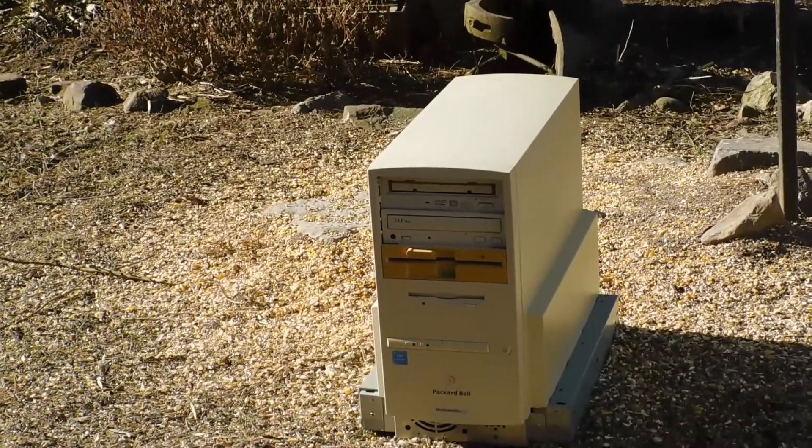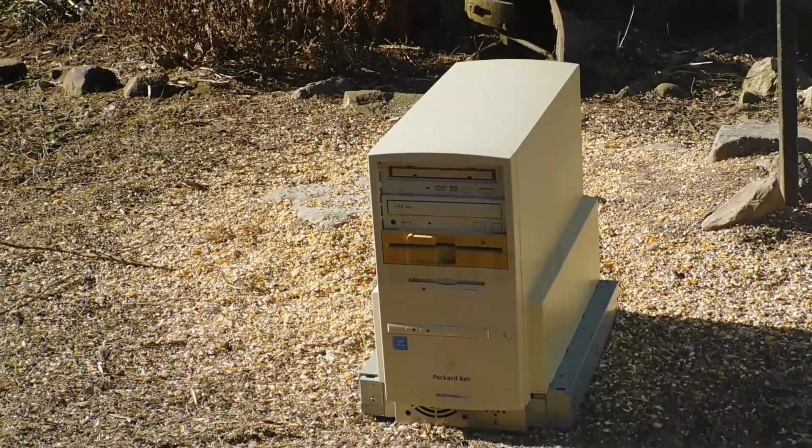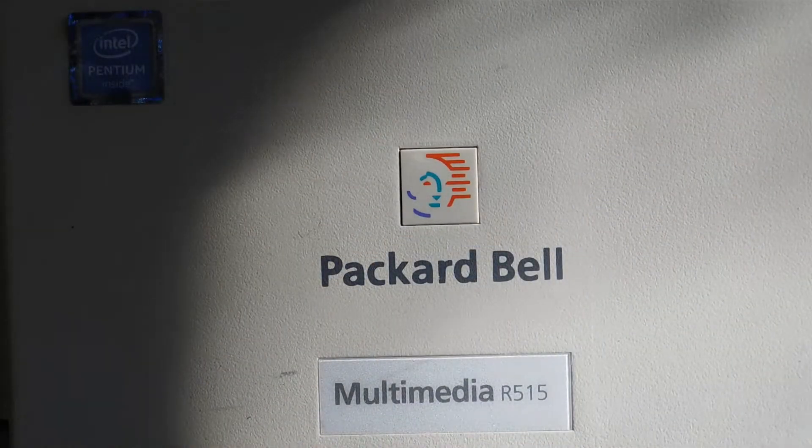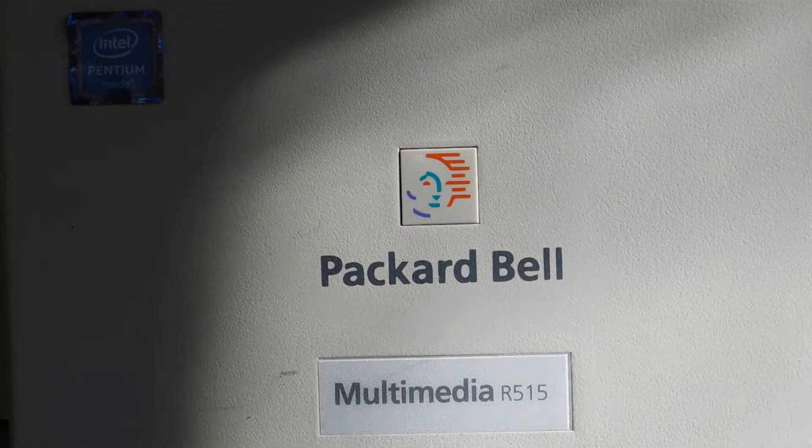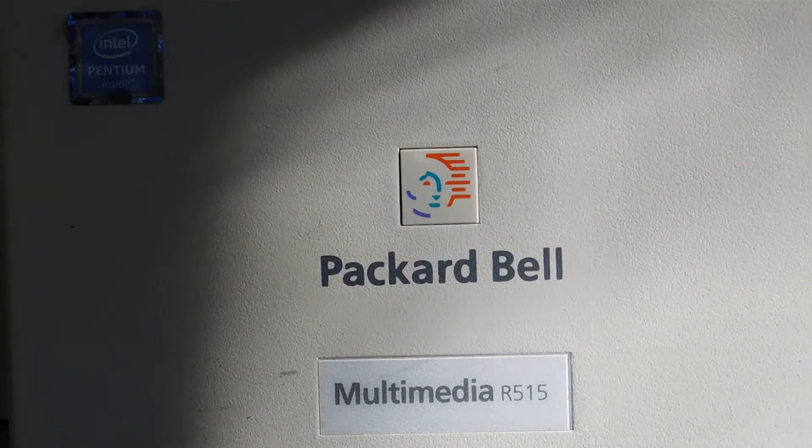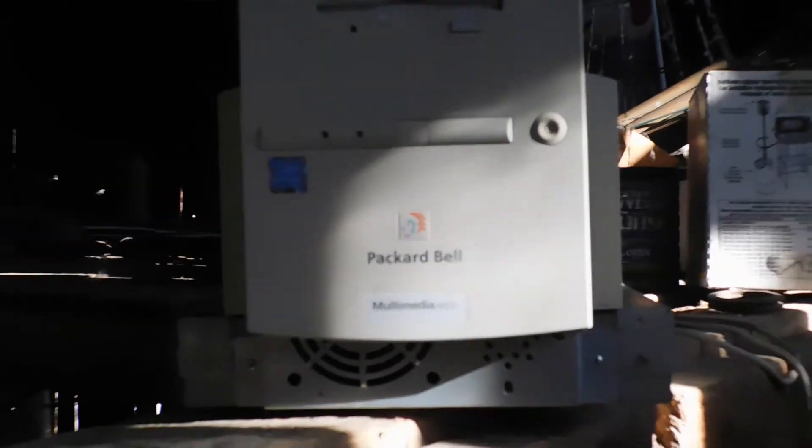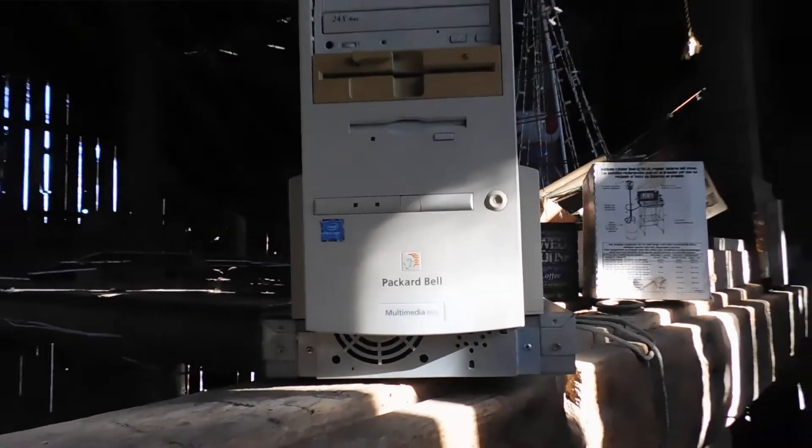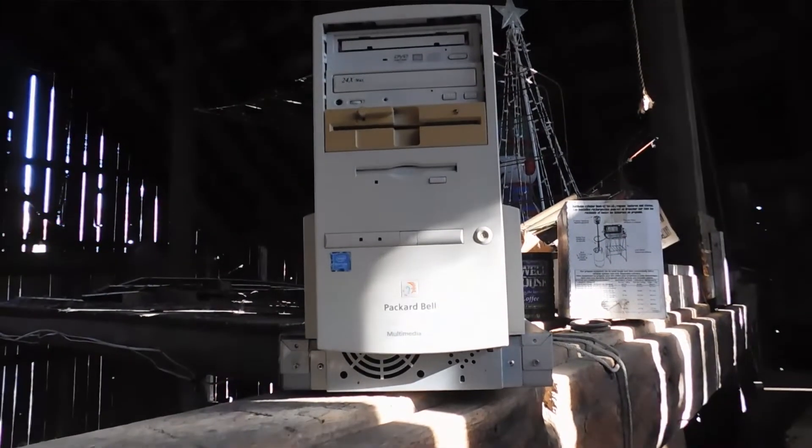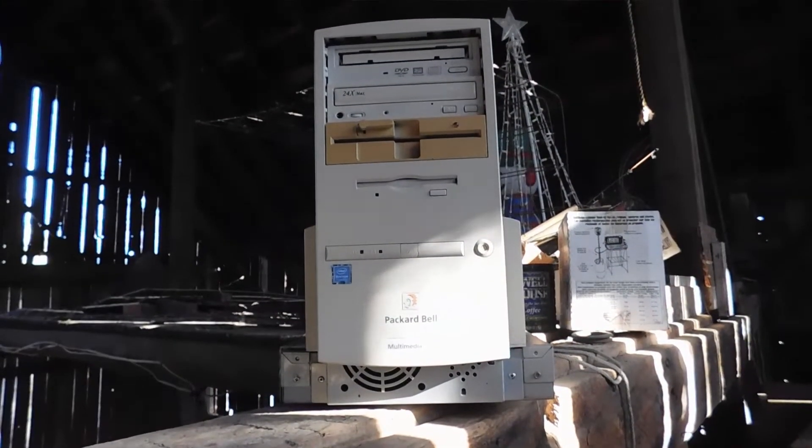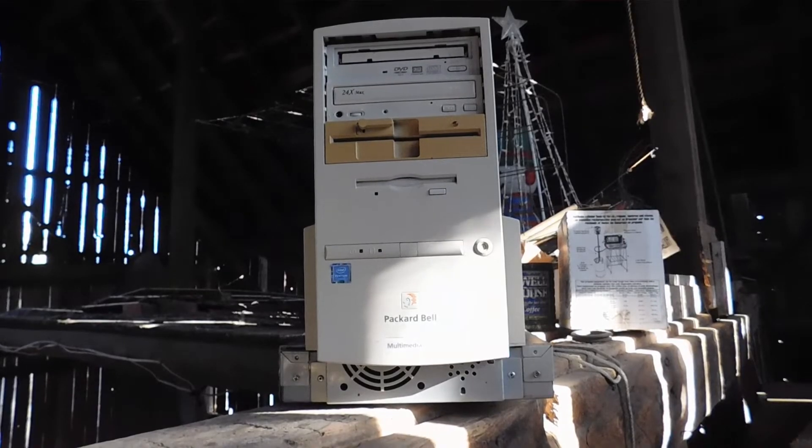Packard Bell. Pretty much the Dell of the mid-90s. They were very common. They did have several missteps that eventually led to them becoming almost irrelevant, at least in the United States.